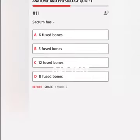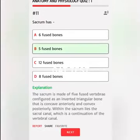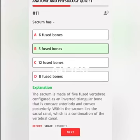Sacrum has A. 6 fused bones, B. 5 fused bones, C. 12 fused bones, D. 8 fused bones. Correct answer: The sacrum is made of five fused vertebrae configured as an inverted triangular bone that is concave anteriorly and convex posteriorly. Within the sacrum lies the sacral canal, which is a continuation of the vertebral canal.